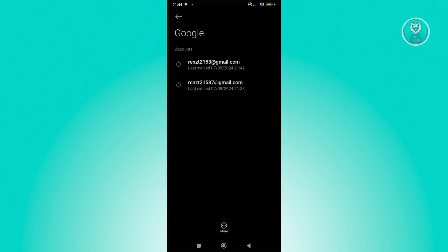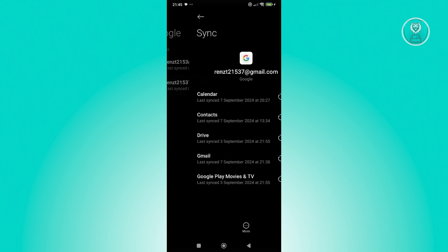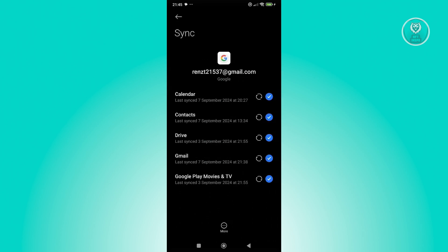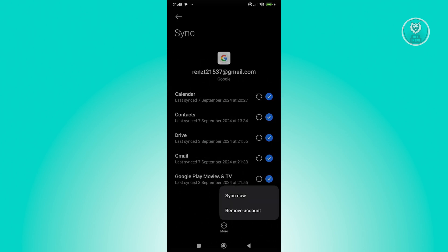Now select the account that you want to remove. Remove any other account that you don't want to use for the payment. For example, let's select this one, click on more, and click on remove account. Do this the same way for other accounts until the account that you want to use for payment is the only one left.